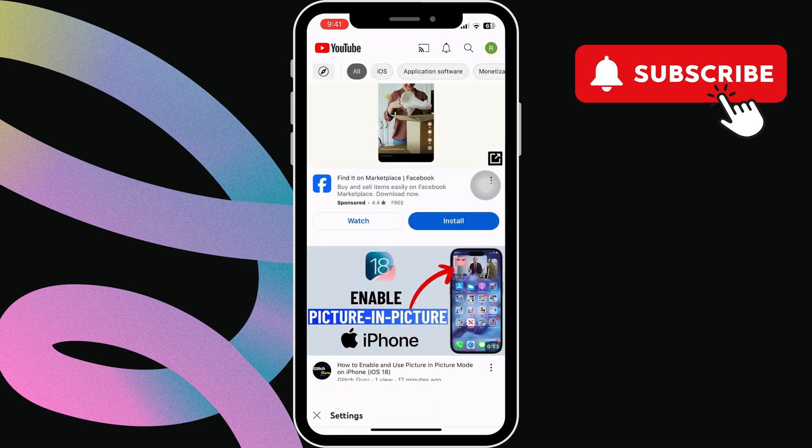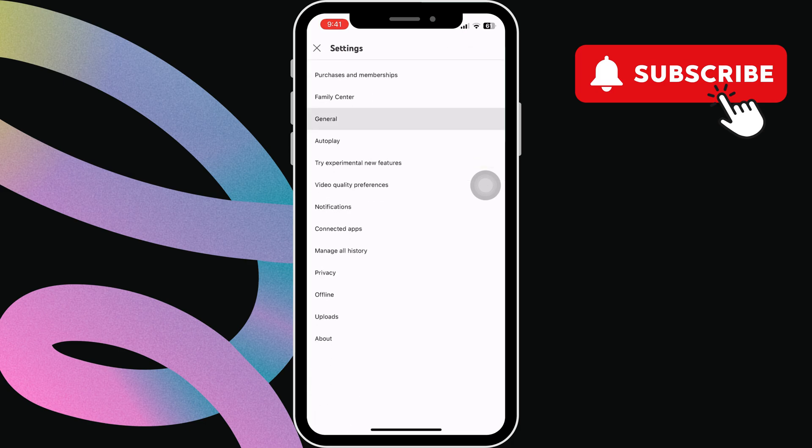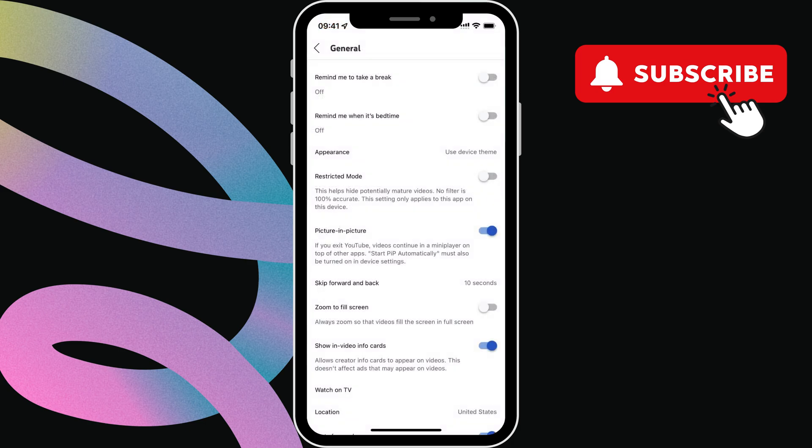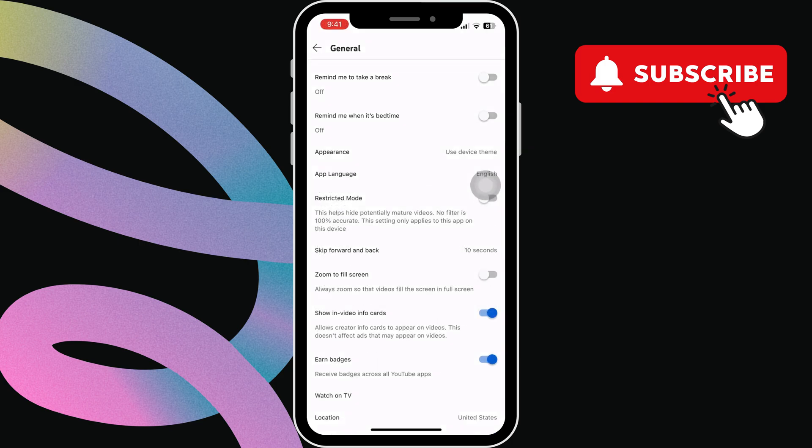Now, tap on General. In this menu, make sure the picture-in-picture toggle is turned on. If you don't see this option at all, make sure you are subscribed to YouTube Premium.